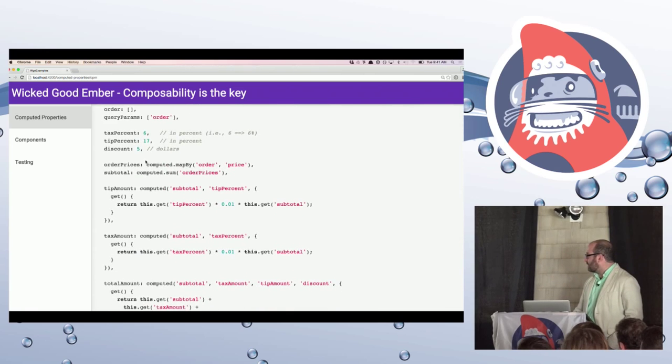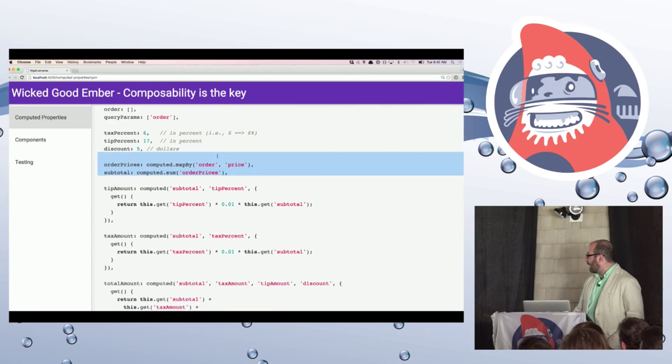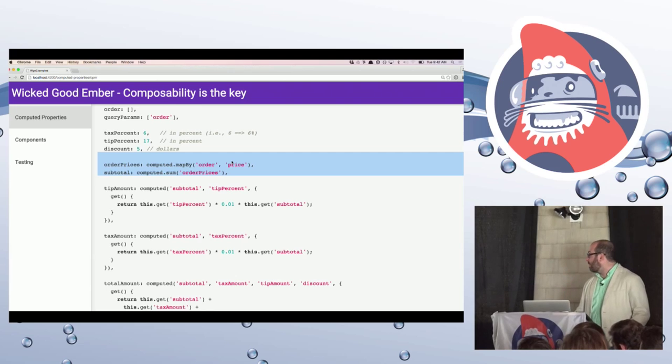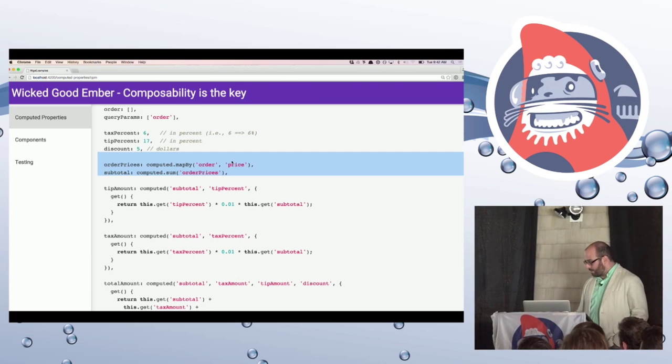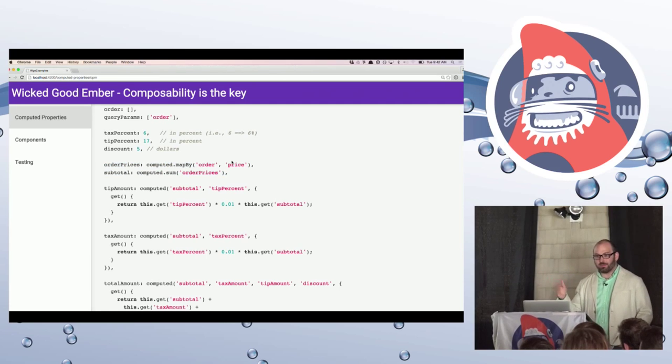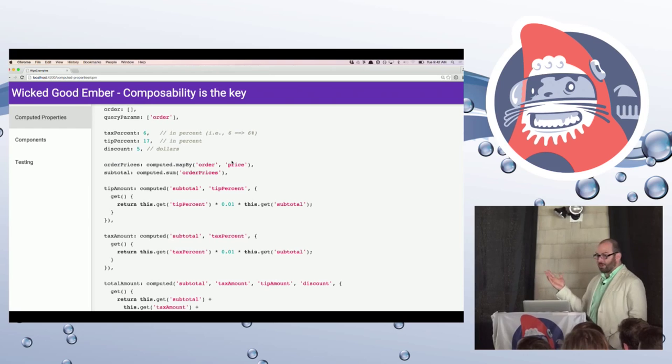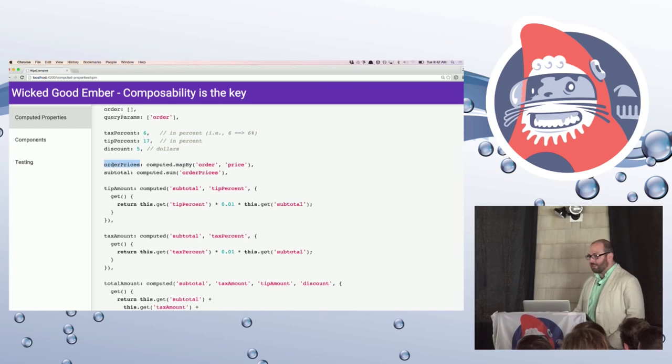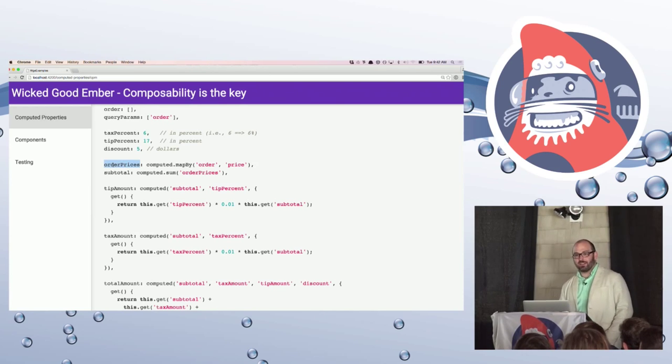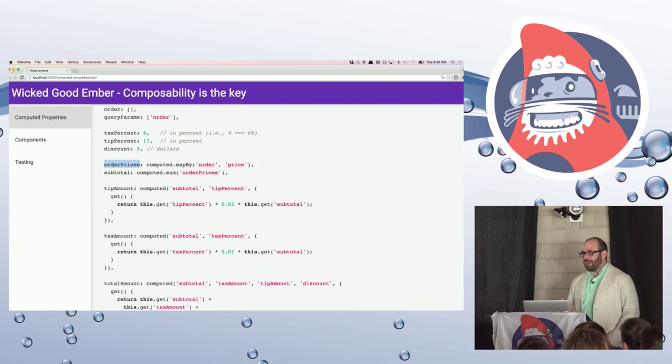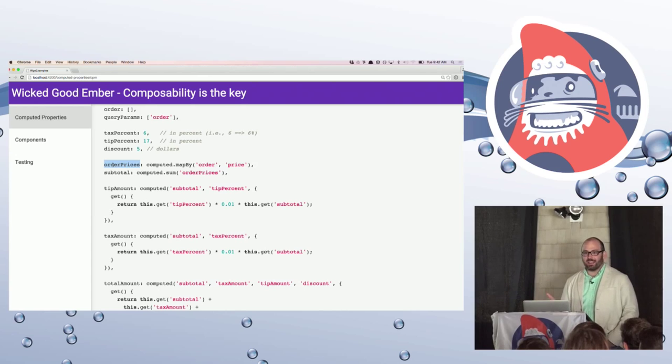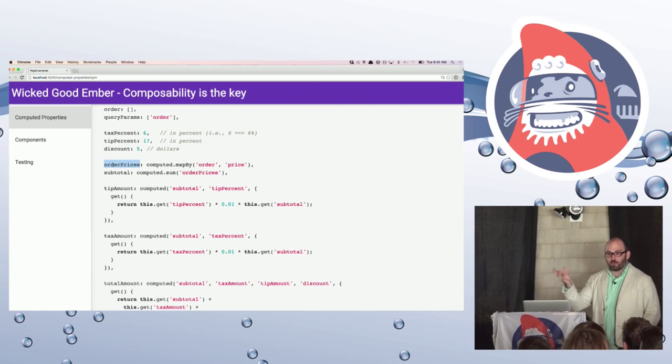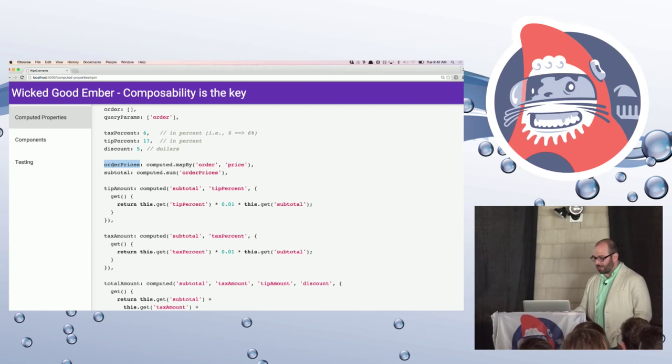So if we then switch to using the computed property macros available in the Ember framework, what has essentially changed is this here. So we can use map by to get the price property off of each item in my order. And then we'll have an array of numbers, which we then can sum to get the subtotal. So that's great. That's a very succinct way of expressing this. But there was really no need to have this order prices property here. Like there was never, that was not part of the design. I'm not exposing that to anyone. And now another developer may come along and start using that or it might get set. It's sort of just there for the purpose of something else.